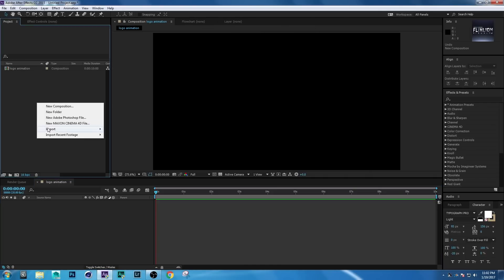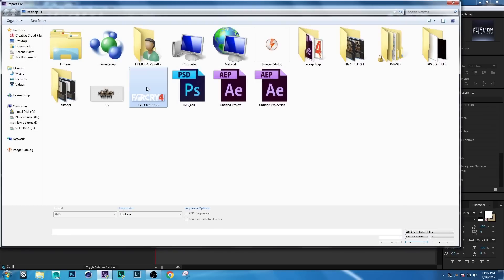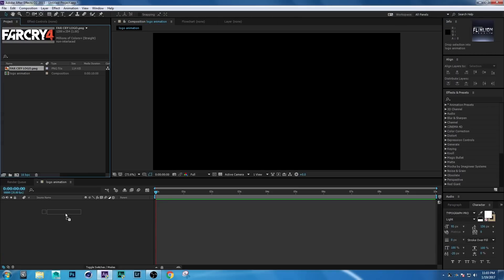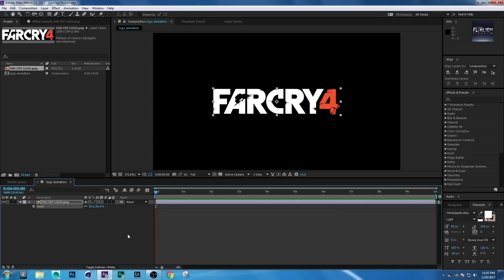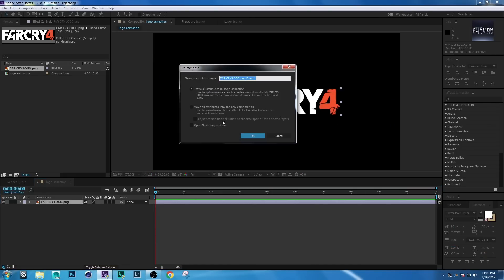Right-click Import File, then select your logo and click Import. Drag it into the comp and press S on your keyboard and set the scale to 55. Then right-click, Pre-compose, set it to Leave All Attributes, and rename it to 'Logo'.